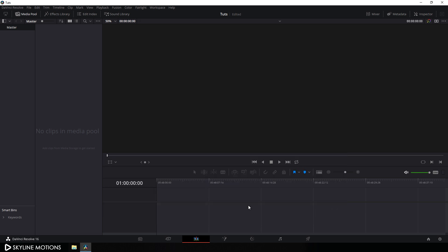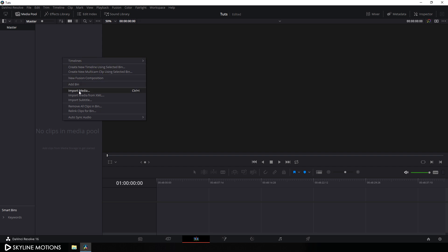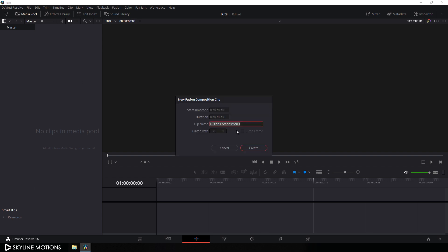Now I'm going to create this animation inside of the Fusion page, so we have to take a new Fusion composition. Go to the media pool, right-click, and click on New Fusion Composition. Let's call it Fusion Comp. Set the frame rate to 30 and duration to 3 seconds, then click on Create.